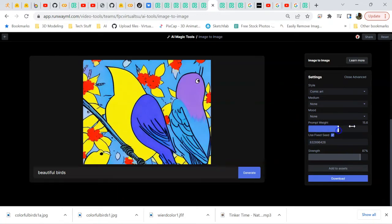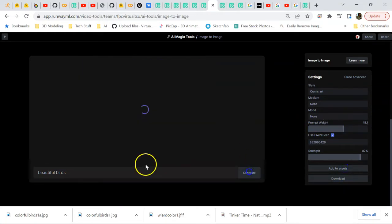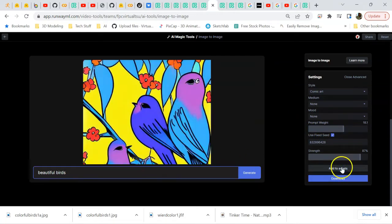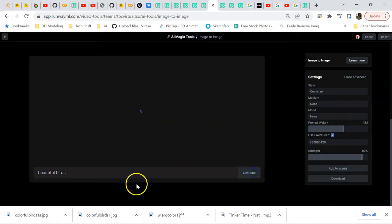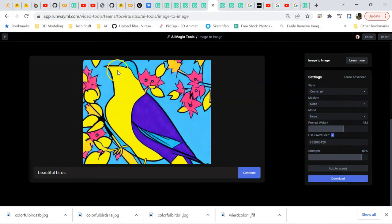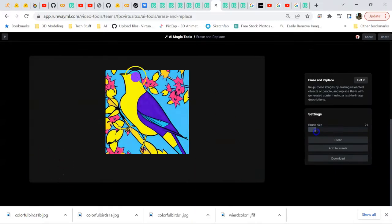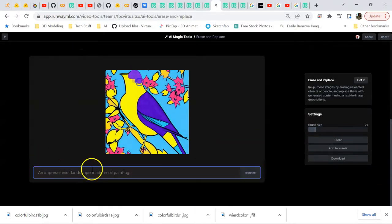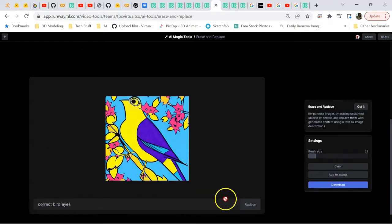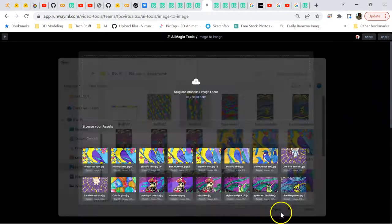Changed a little bit of the prompt weight and then kept iterating just to see what I could do further. Then I want to use erase and replace to fix the bird's eye, just to show that style of what you can do with it.